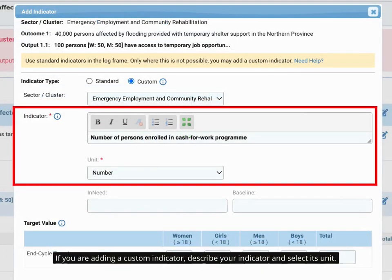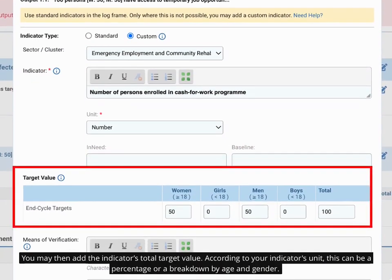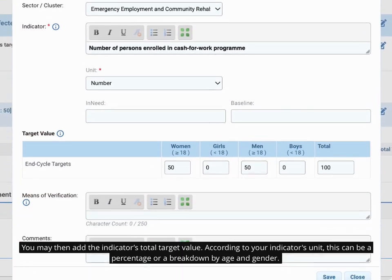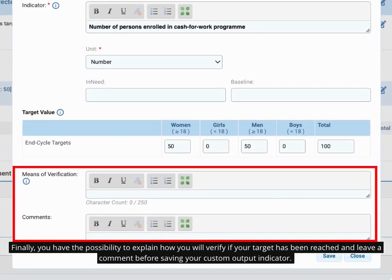If you are adding a custom indicator, describe your indicator and select its unit. You may then add the indicator's total target value. According to your indicator's unit, this can be a percentage or a breakdown by age and gender. Finally, you have the possibility to explain how you will verify if your target has been reached and leave a comment before saving your custom output indicator.